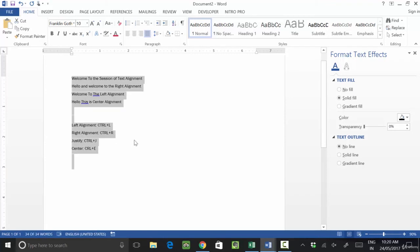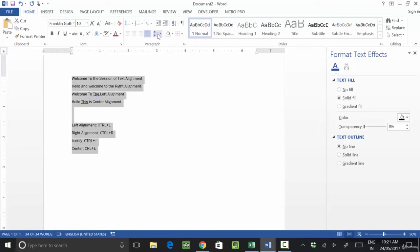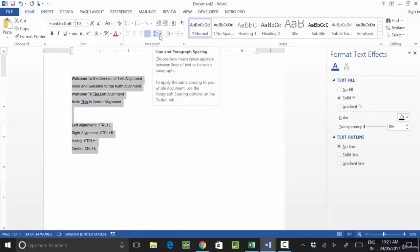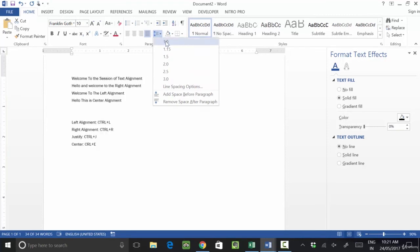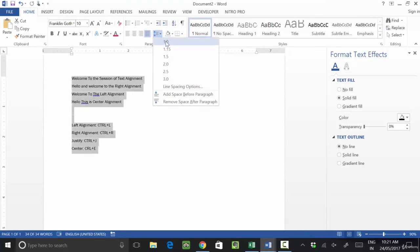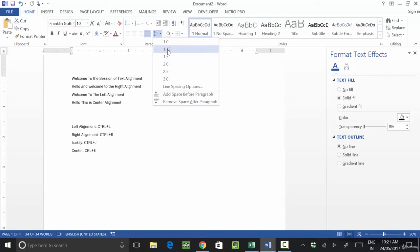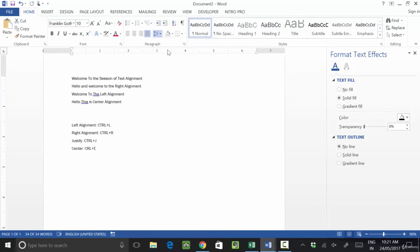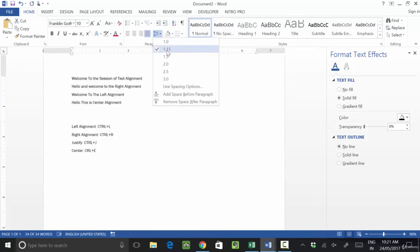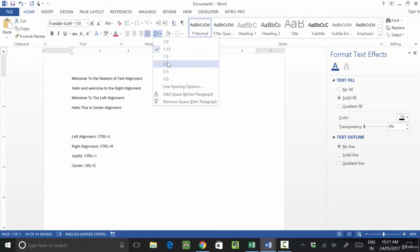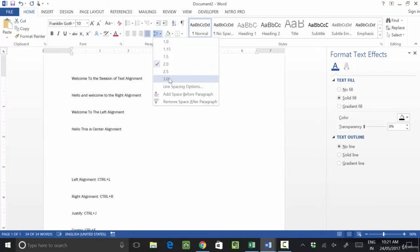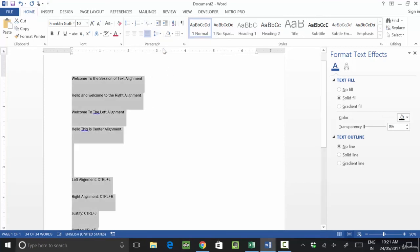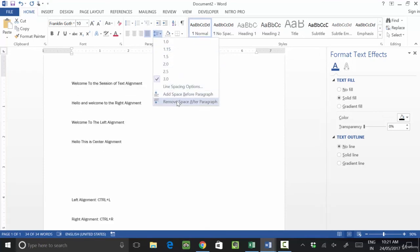The next option is spacing. You will see this is called line and paragraph spacing. By default, 1.0 spacing is applied. If you want to increase the space between lines, you can press 1.15. If you want 2-inch spacing, press 2.0. For even more space, press 3.0.